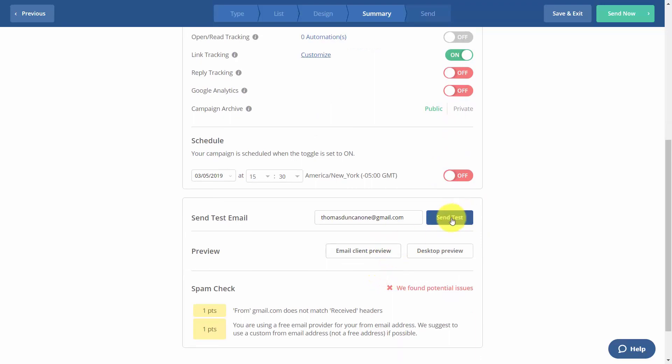In order to test the email, we can then send this test to our email so that we can determine if it's going to look the way we want it.